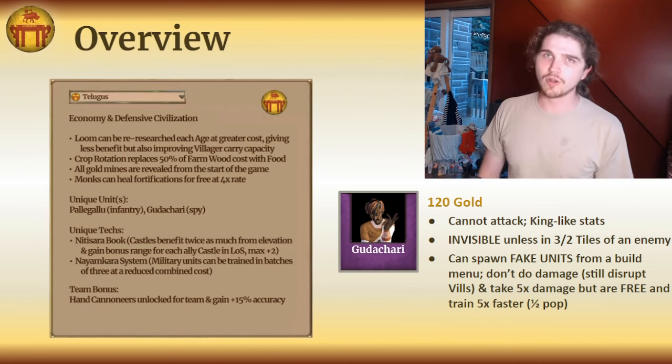But once you hit Castle Age, things start getting interesting. Your defenses get very nice — you have Nitisara Book, which is great, and you have your monks able to heal fortifications. Not that your castles are normally under threat in Castle Age, but if they are — like if your opponent hits Imperial before you — you'll be relatively safe until you can build your own trebuchets. You are also very raid resistant, especially if you pick up that Castle Age loom upgrade. And you have sneaky stuff: gold reveal lets you scout your enemy base, your Gudachari lets you do wacky things, and the Paligalu can jump into enemy bases, jump over wood lines, and be an absolute pest while you're safe in your base.